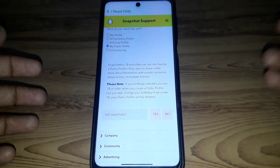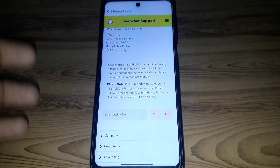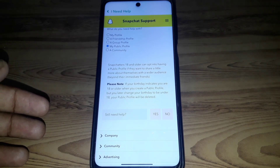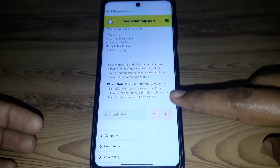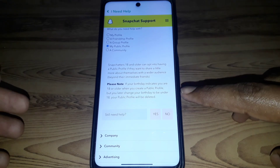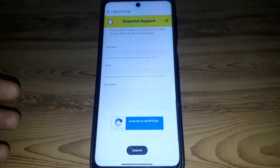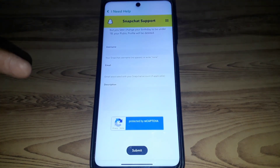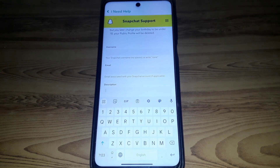Click on 'My Public Profile.' Here you can see that if you are under 18, the public profile will not be shown, and if you created one after changing your birthday, your profile will be deleted. Since you still need help, click 'Yes' and provide your username and email.